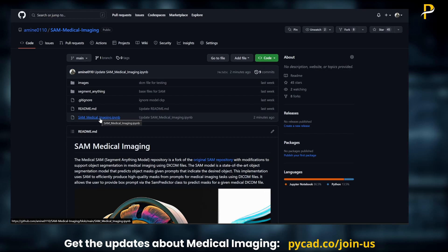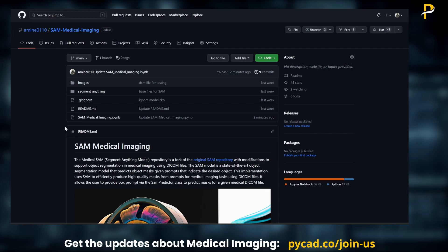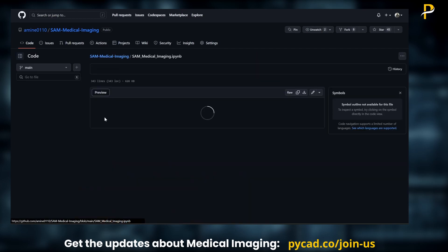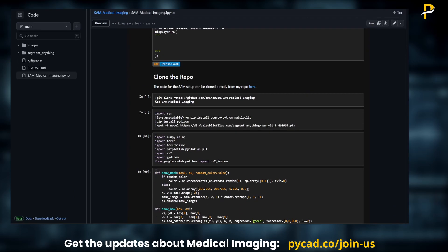Here you can see this is the same folder that contains the files to run the SAM model — everything is here. You will just need to clone this repository and it will work for you. I also added a button to open the Jupyter notebook in Google Colab, because I tried running it on my PC and couldn't, especially with ViT-H which is the largest model.